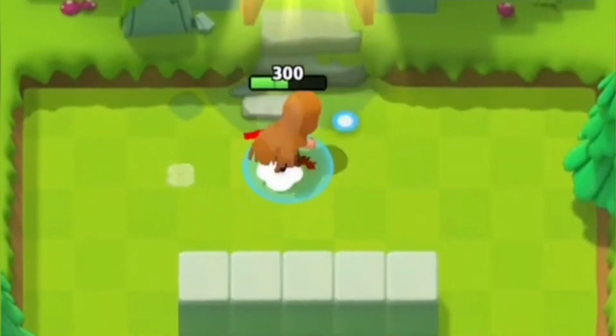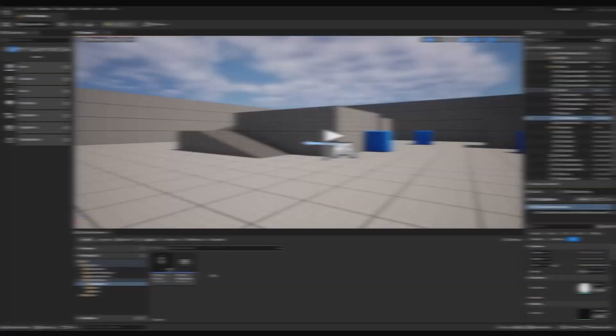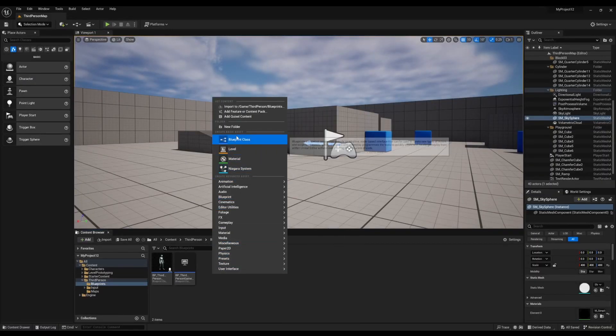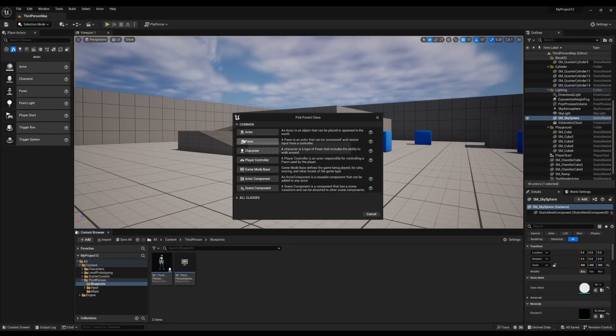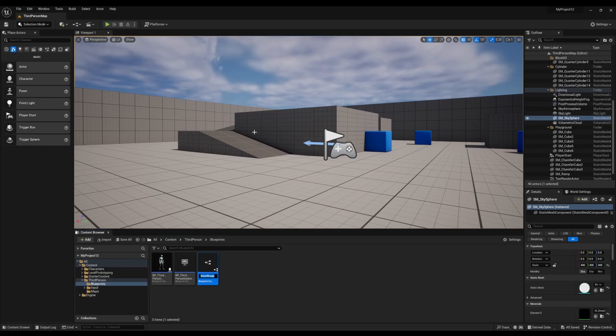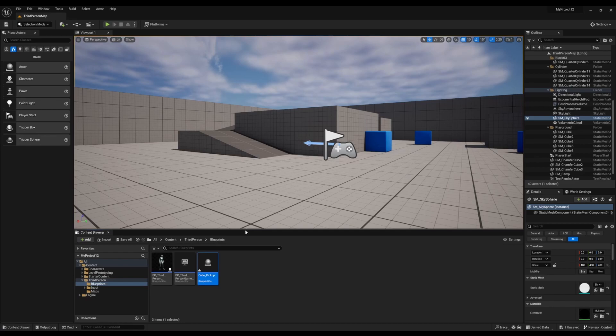Alright, let's get into it. First we're going to right click, look for Blueprint Class, and then click on Actor. Then we're going to relabel it to Cube Pickup. Open it up.